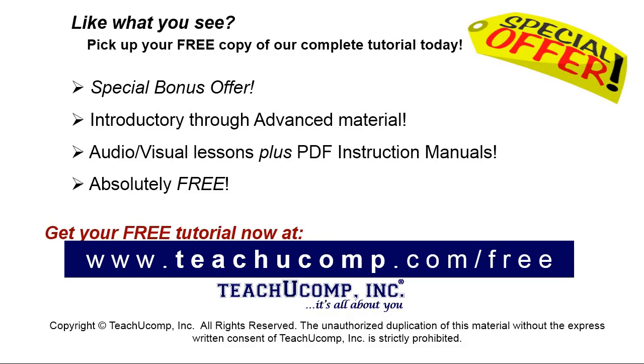Like what you see? Pick up your free copy of the complete tutorial at www.teachyoucomp.com/free.